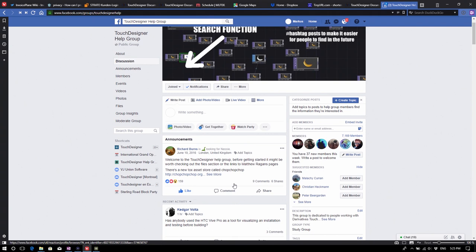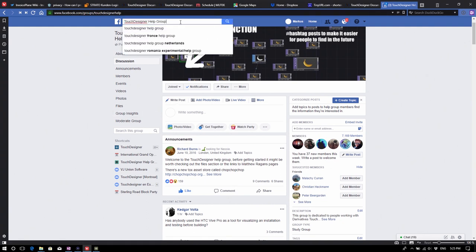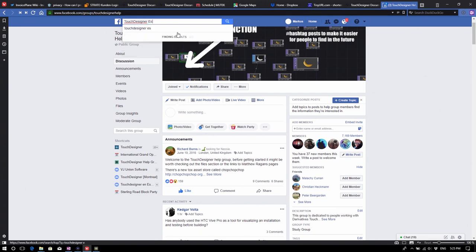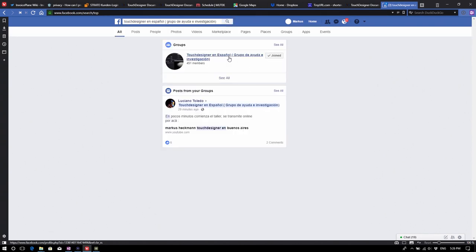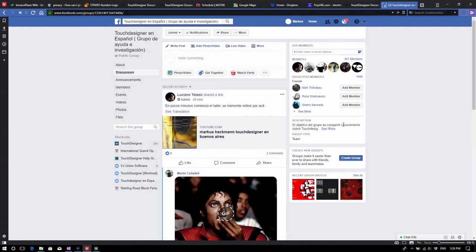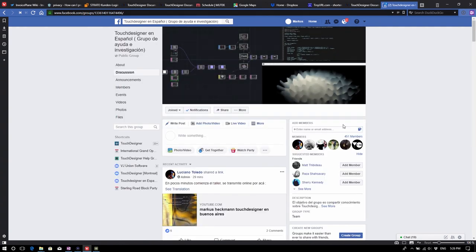Luciano, you've also started the TouchDesigner Español group, which already has 451 members. Facebook is a great resource for getting help all around, and you get fairly quick feedback as well.